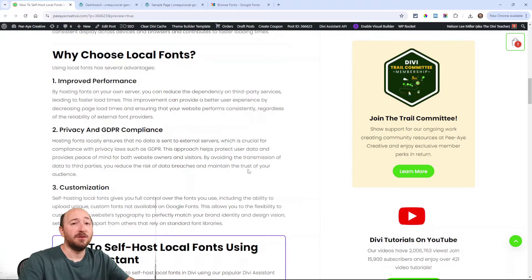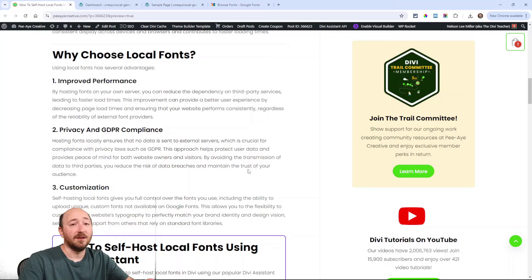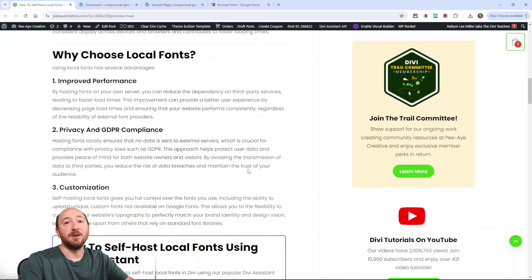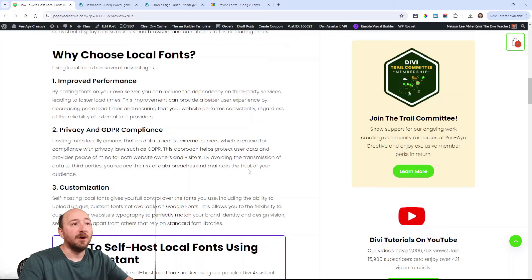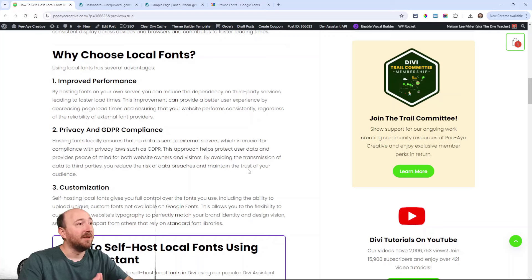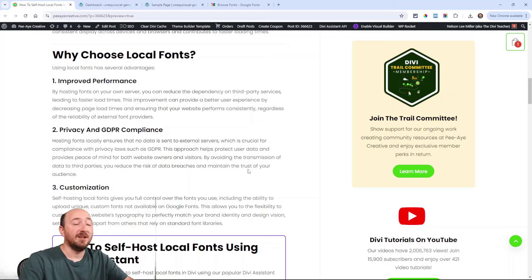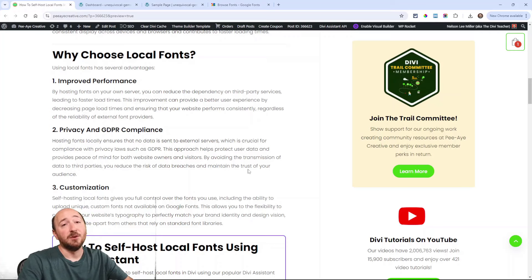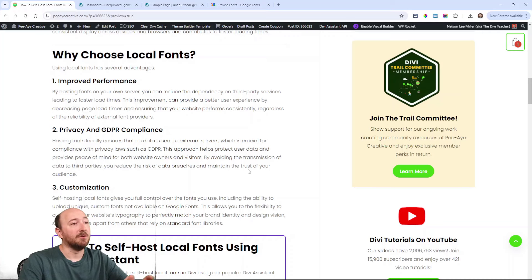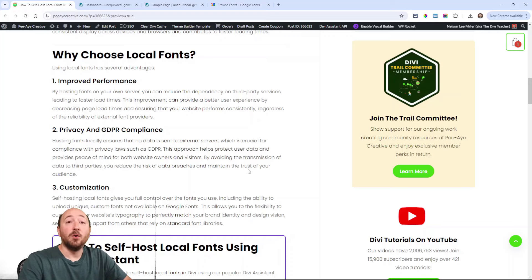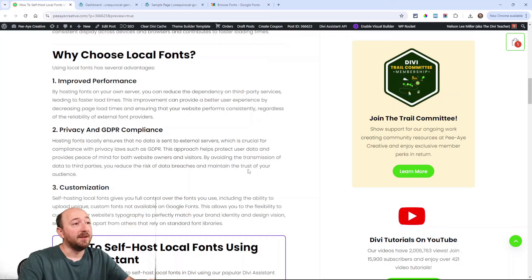So why would you even want to do this? Well, it should improve performance on your site at least a little bit because it doesn't need to be fetching it from that external location. Anytime there's a third party involved, it's going to at least add something. That would be something you could actually test, but that is a benefit. Now privacy and GDPR compliance, that's probably going to be your number one and maybe the only primary reason you would want to do this. It's getting really strict with the privacy laws, so hosting your font locally will certainly get around that as far as I know.